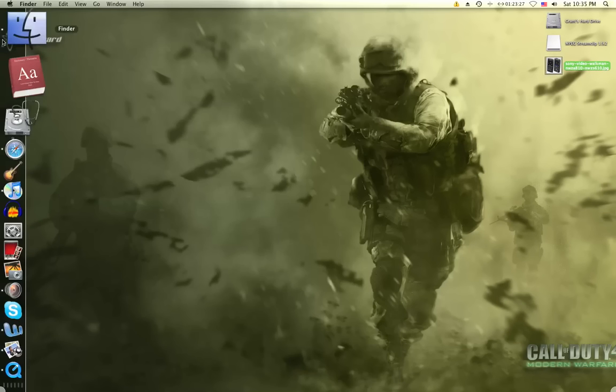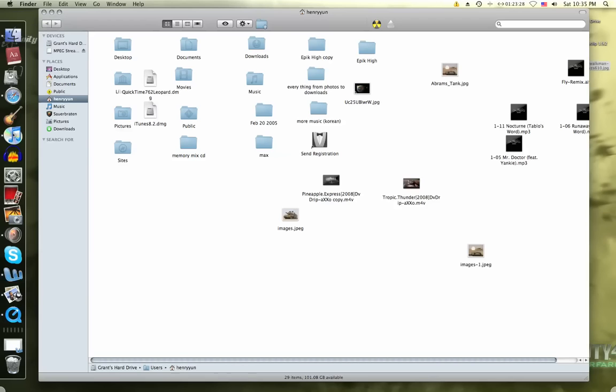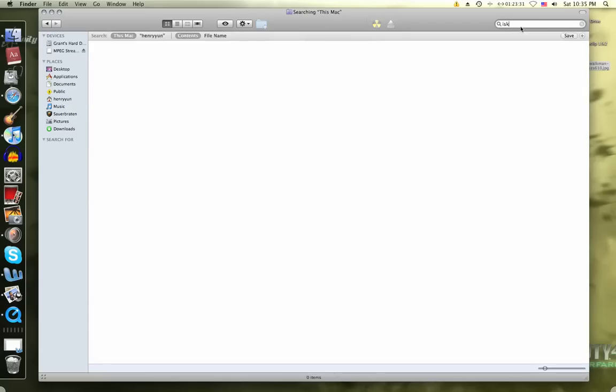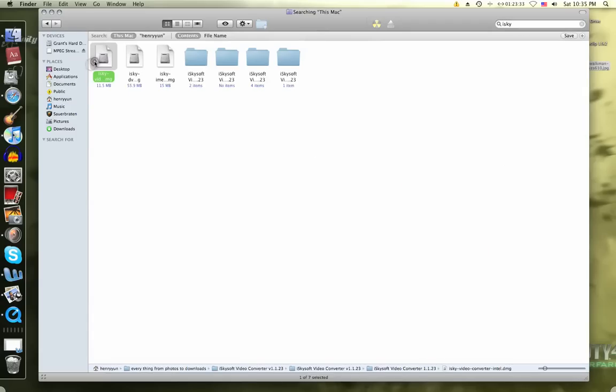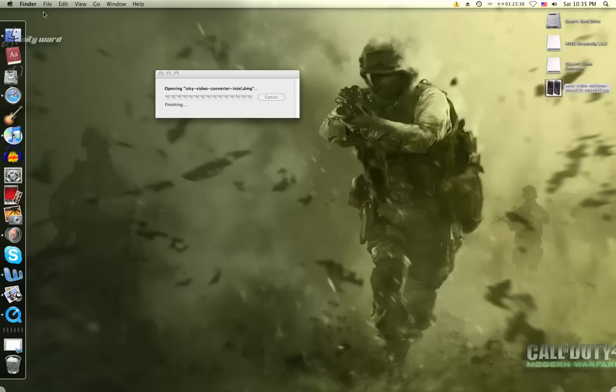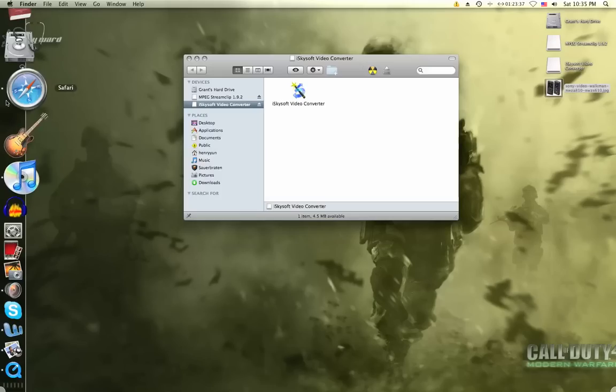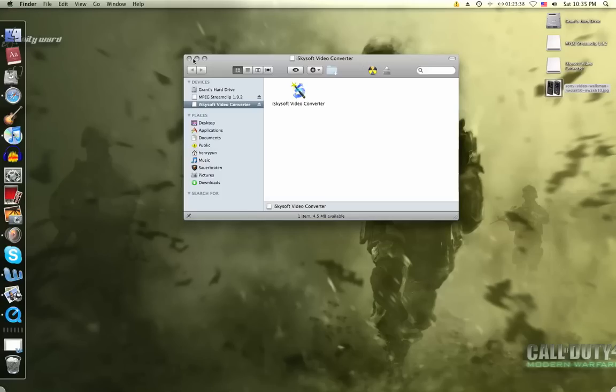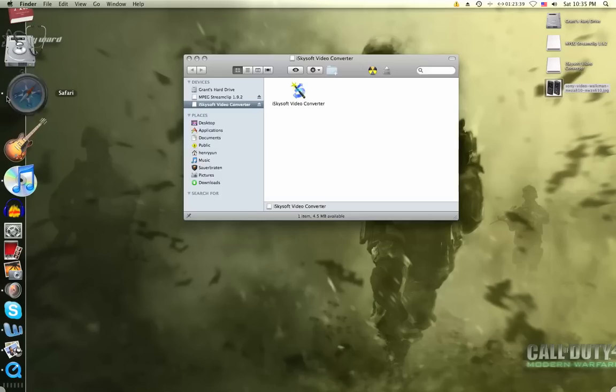Okay, so first of all, you'll need iSky video converter. You guys will probably not have this already, so if you want it...